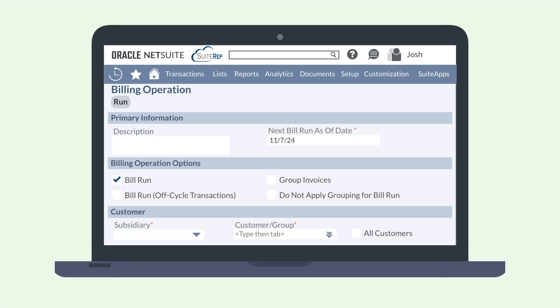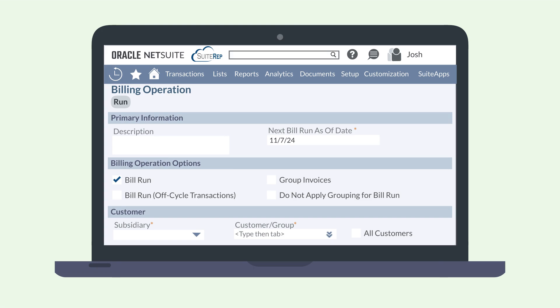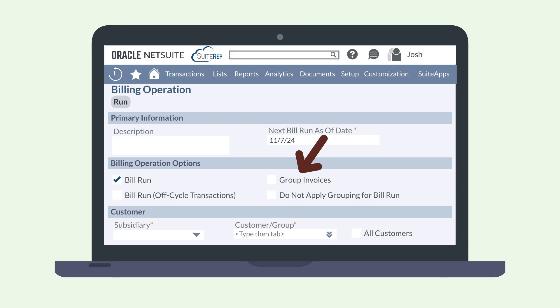By default, today's date will be selected. The Billing Operation Options section lets you choose exactly what kind of billing operation you want to perform. Your options are: 1) doing a standard bill run, 2) doing an off-cycle bill run if you need to do a bill run before the next bill cycle date, and 3) grouping invoices. If you are doing a bill run and grouping invoices, you may want to select the checkbox Do Not Apply Grouping for Bill Run.